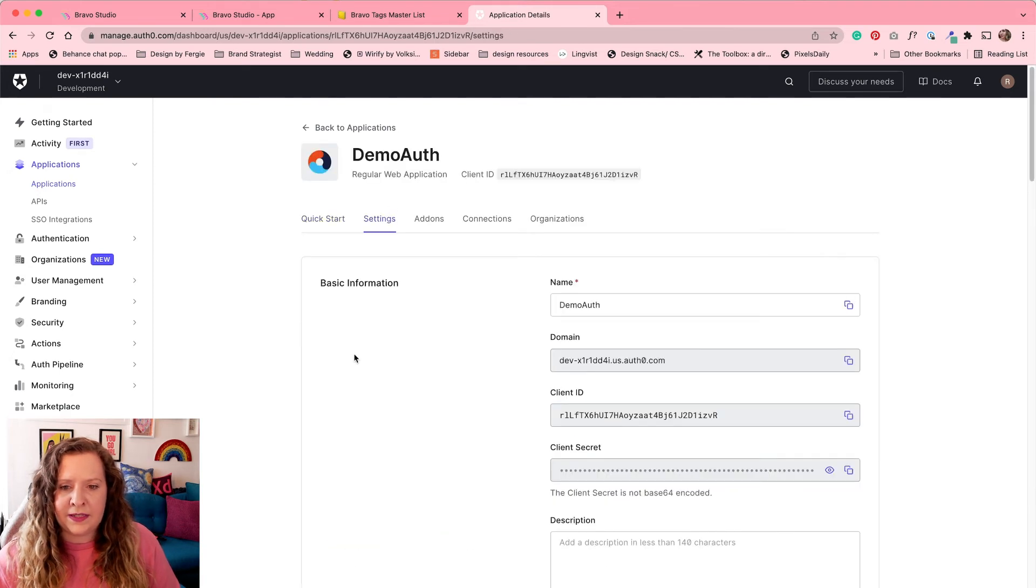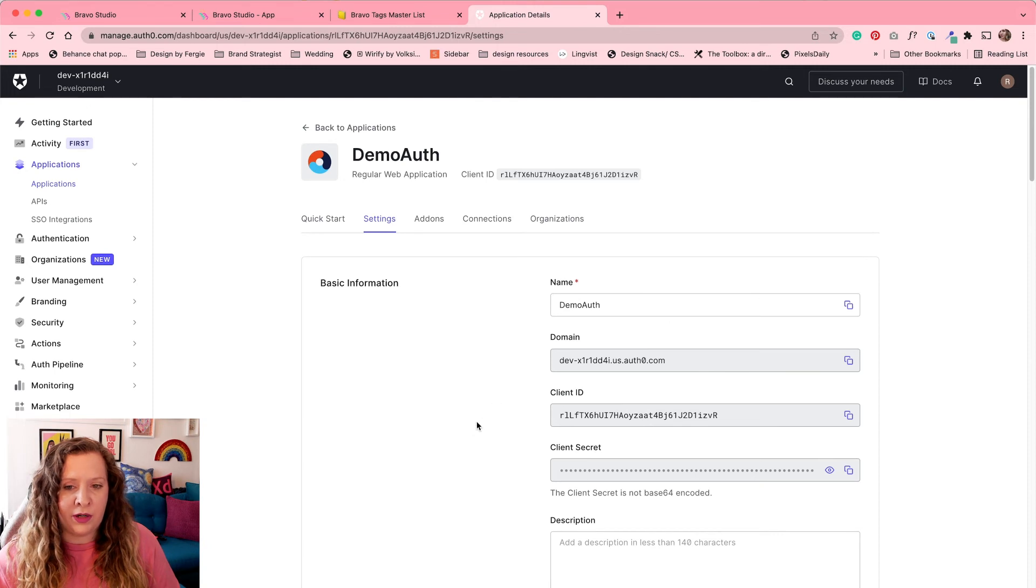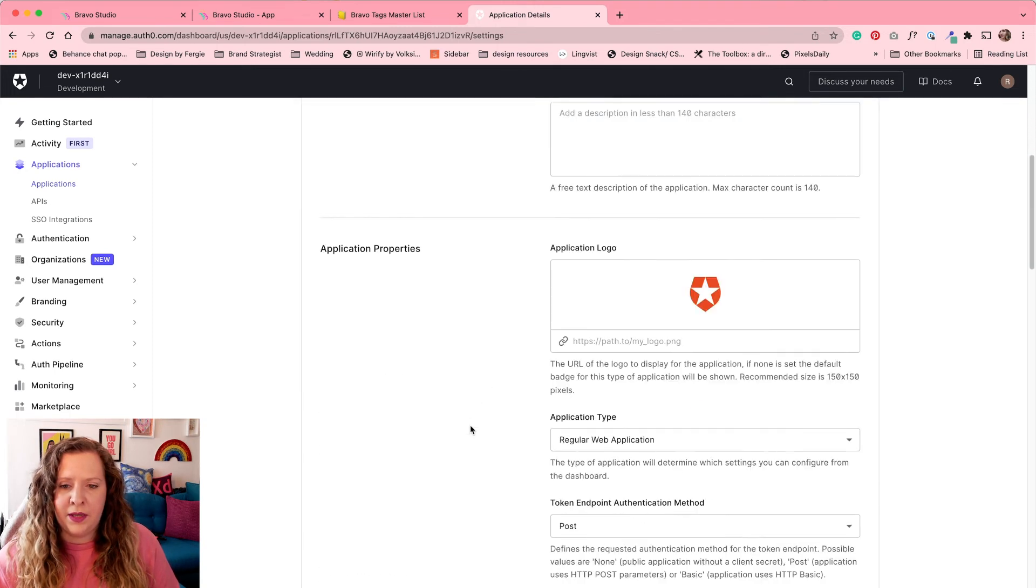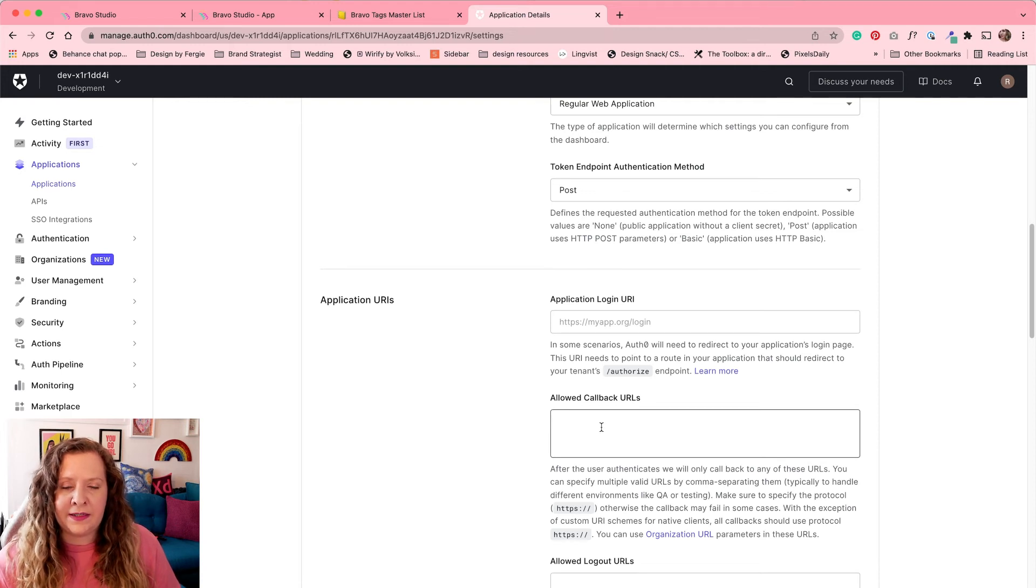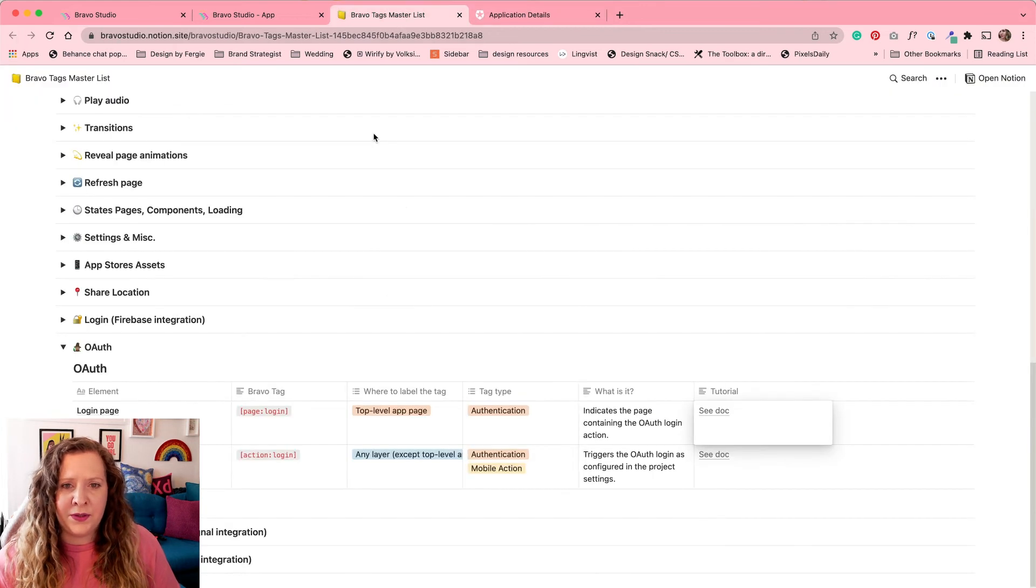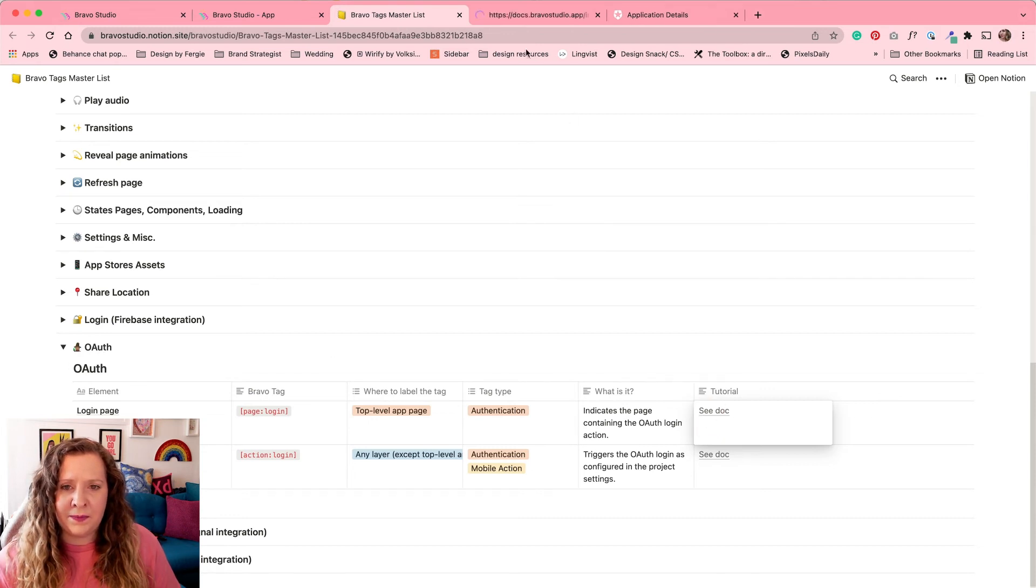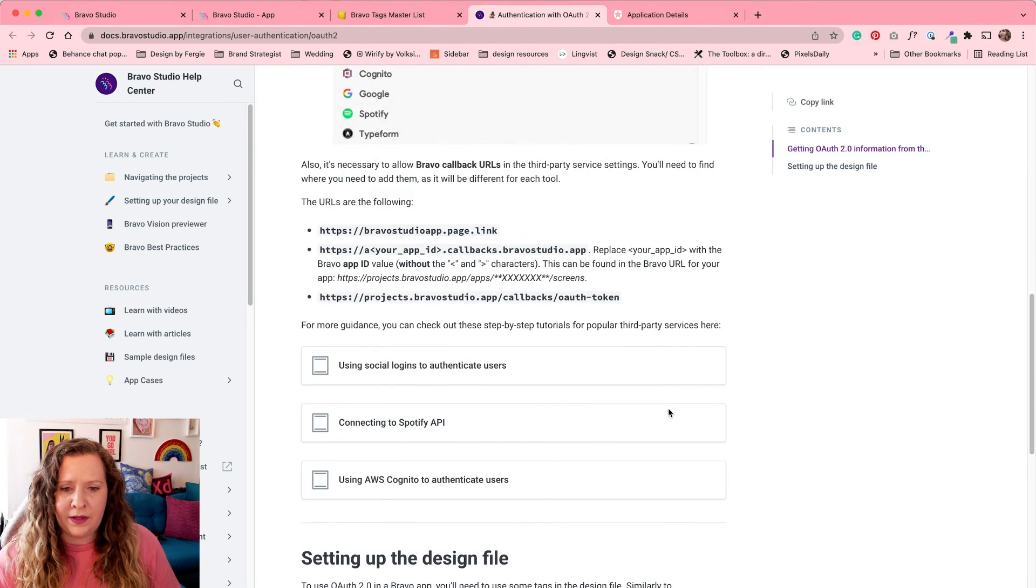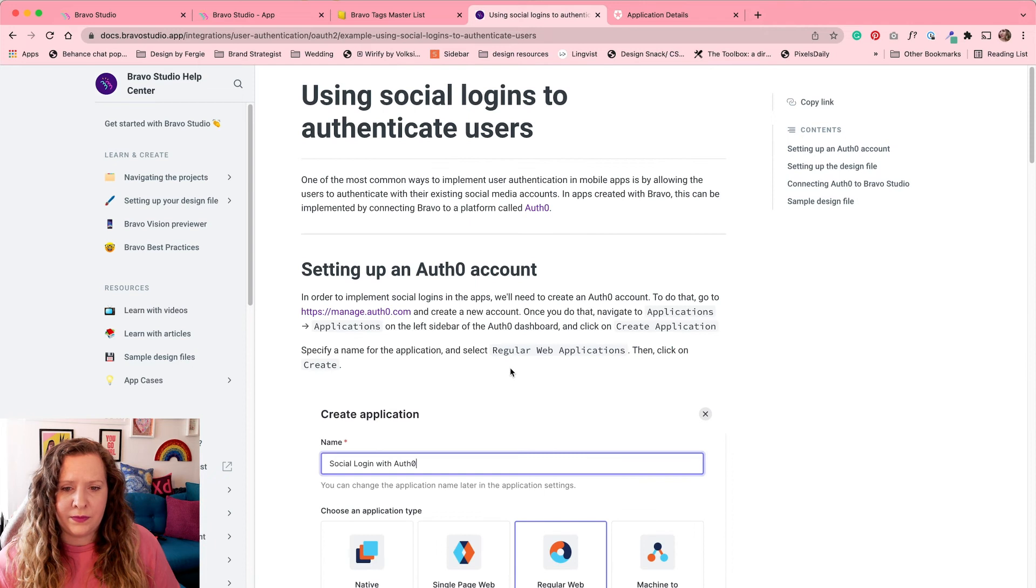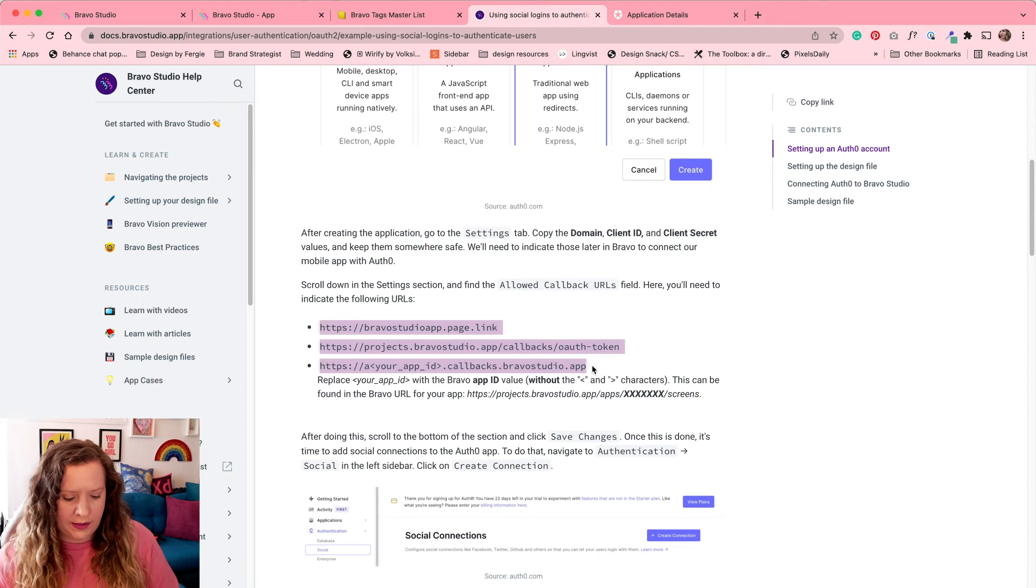Next, we need to add a few settings. So this is really important to take note here. This is where our domain, our client ID and our secret is. We need to put that into Bravo in just a moment once we finish the setup. But for now, we need to go to the allowed callback URLs. And we need to paste in a few Bravo URLs so that this will all be connected. To find these URLs, because it is much easier to copy paste them, go to the Bravo master tags list. Open up the section for authentication. And then click the link here for see document. That will bring you to this Bravo studio help page. We're going to scroll down and click on the using social logins to authenticate users. Okay. And the URLs we need to add are just here. So I'm going to select these, copy them and paste them in here.